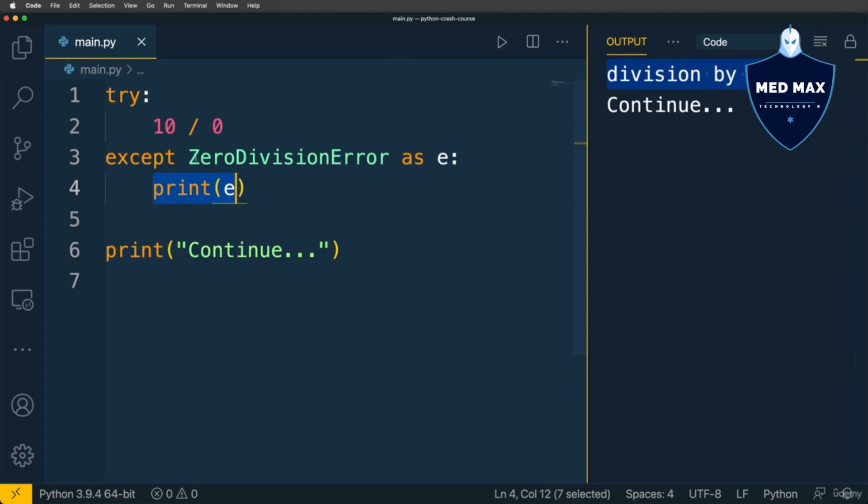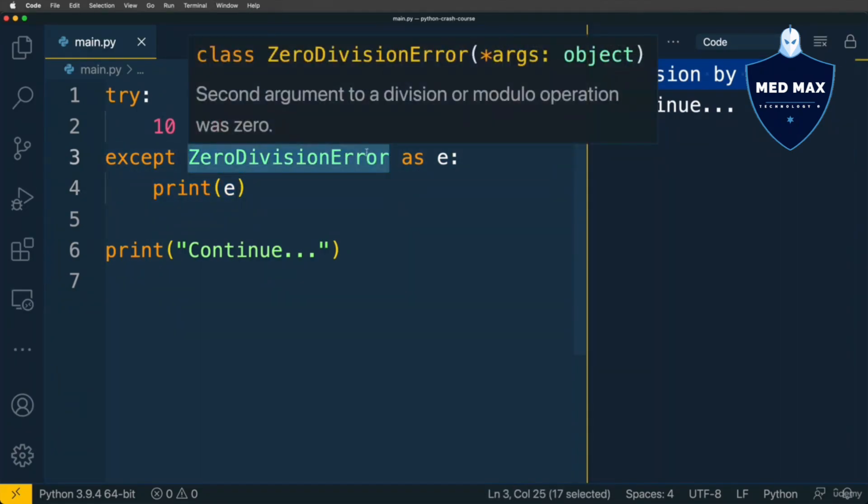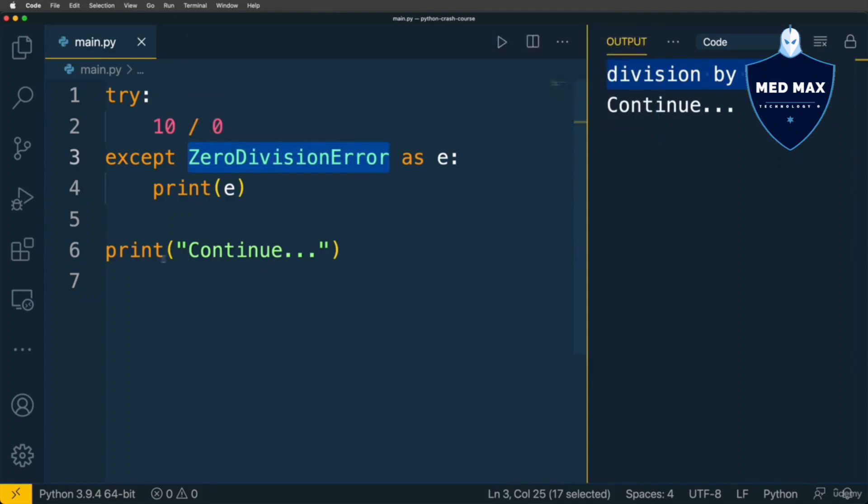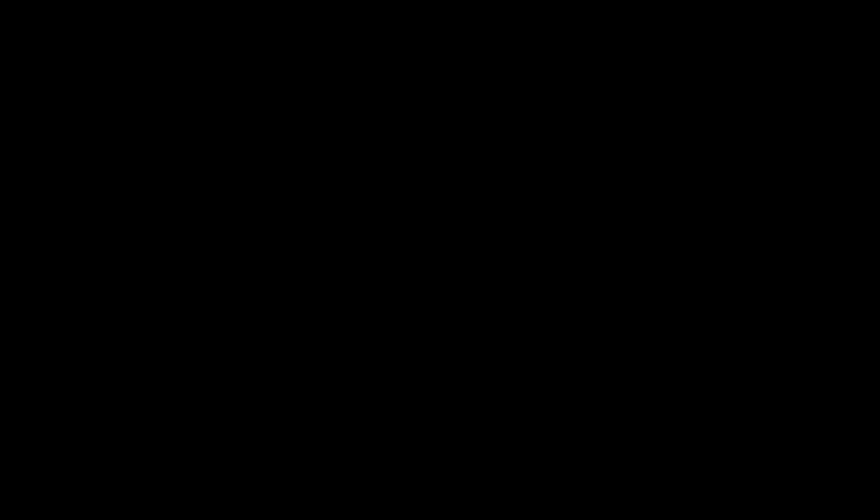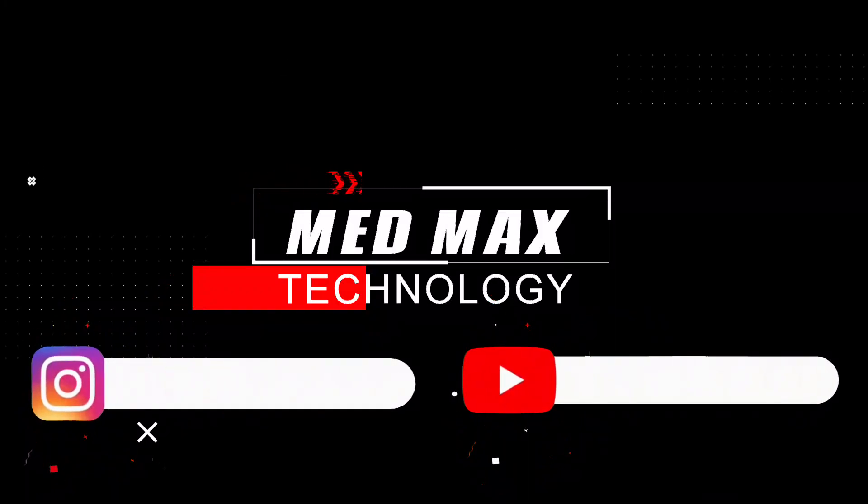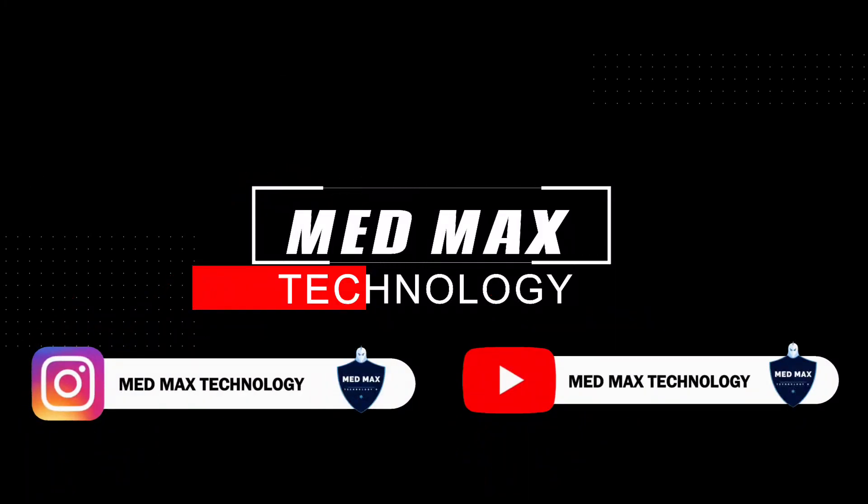And that's what actually comes from ZeroDivisionError error type. And code continues its execution. That's why here on this line I see continue string in this output. That's how you are able to handle different types of exceptions using try except block in Python.